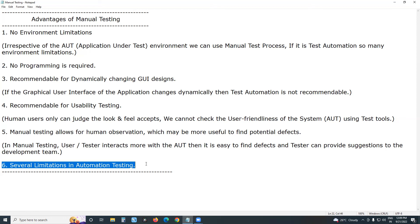Nowadays some financial applications also use OTP — One Time Password — for security. Automating One Time Password functionality is also impractical because OTP is dynamic. With manual testing, you can read the one-time password and type it. These are the important advantages of manual testing.